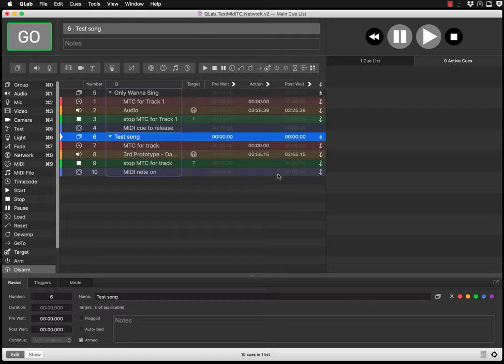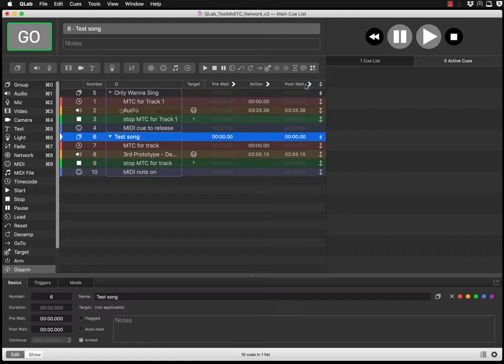First of all, you need to have QLab running with tracks to play with. On the MagicQ side, make sure your system is out of demo mode or you have a physical console that can accept timecode — that means almost any current console except the MQ40N, which does not support MIDI timecode.